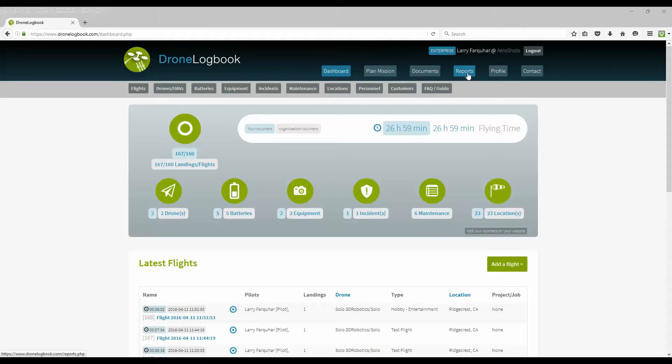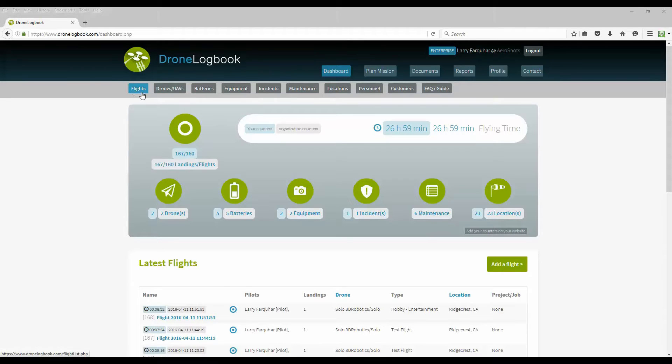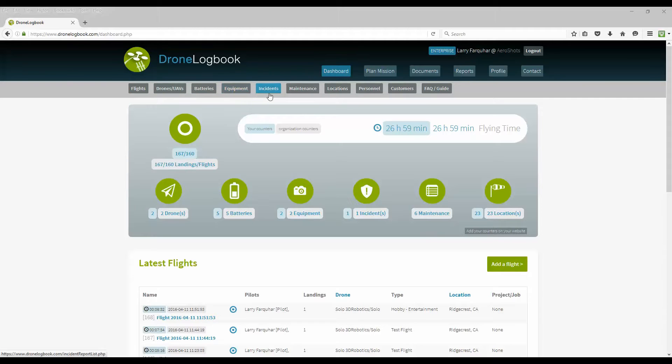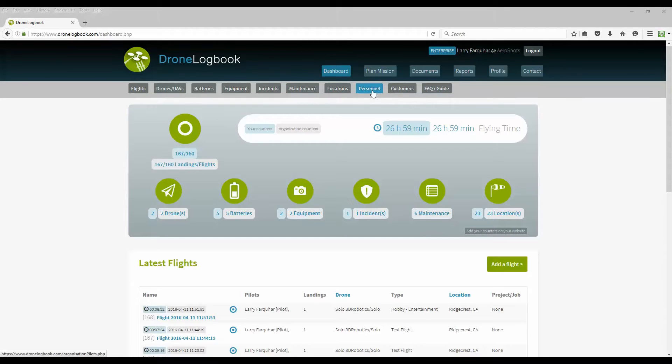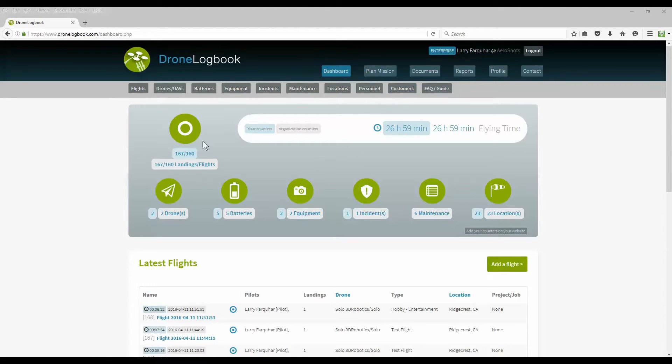Other options you have on the dashboard are where you can look at your flights, maintain your inventory of drones, your batteries, your equipment, and log any incidents that you've had. You can also keep a record of the maintenance you've performed, locations that you've flown, personnel within your organization, and maintain a list of your customers. Some of these last options are available only in the enterprise package of drone logbook.